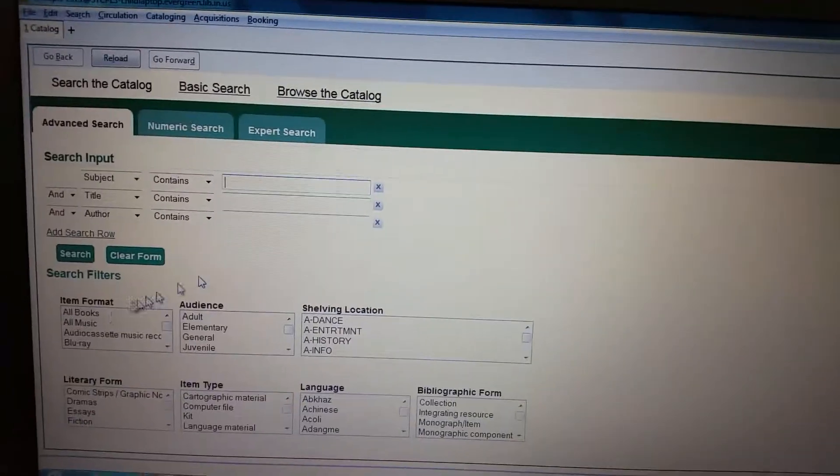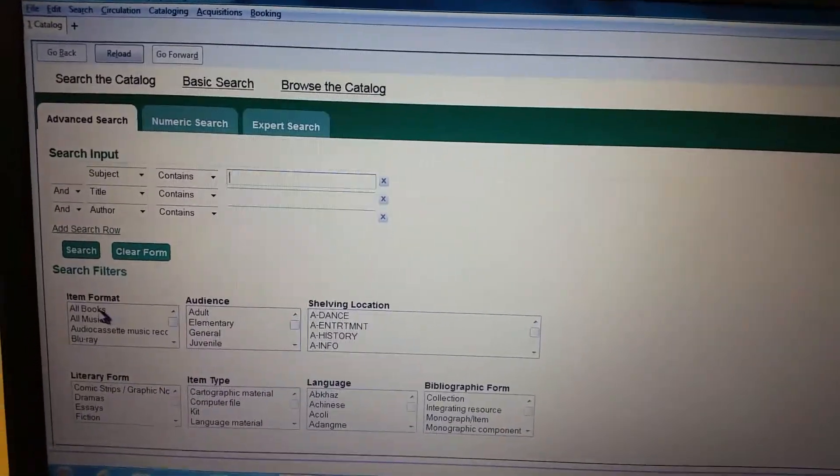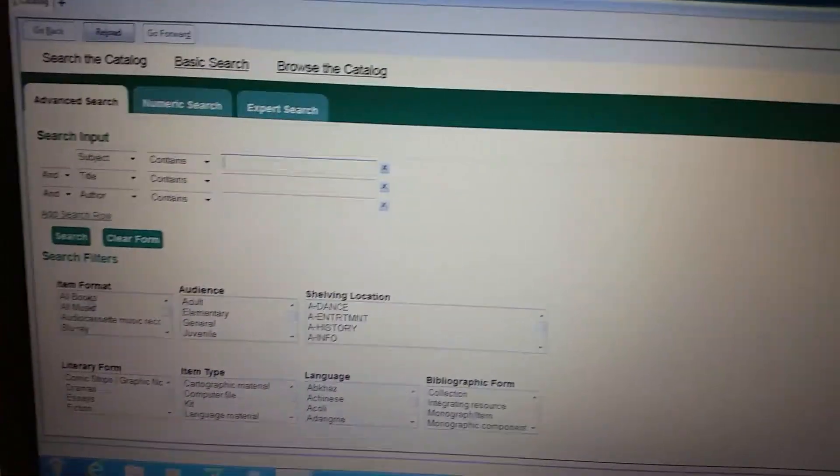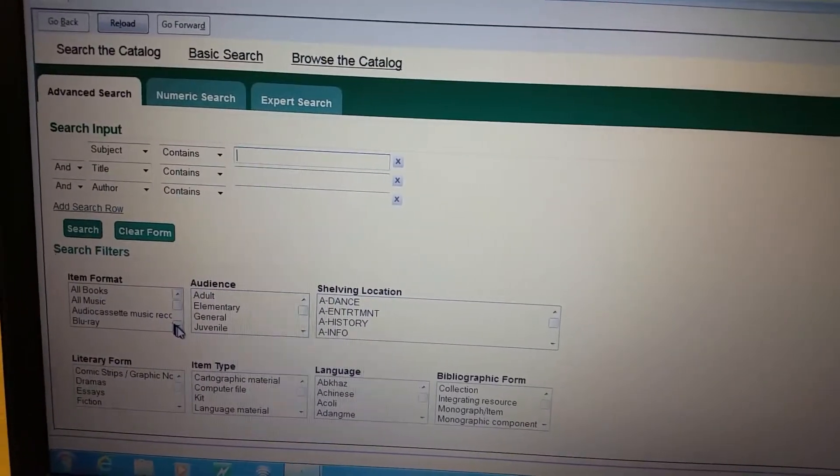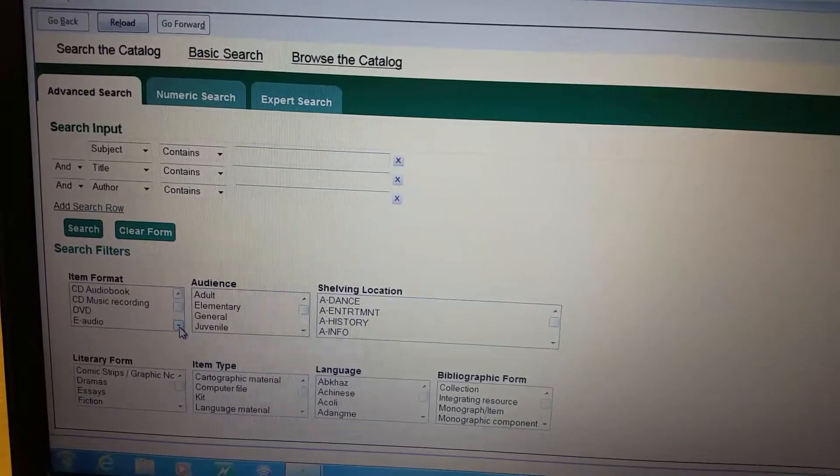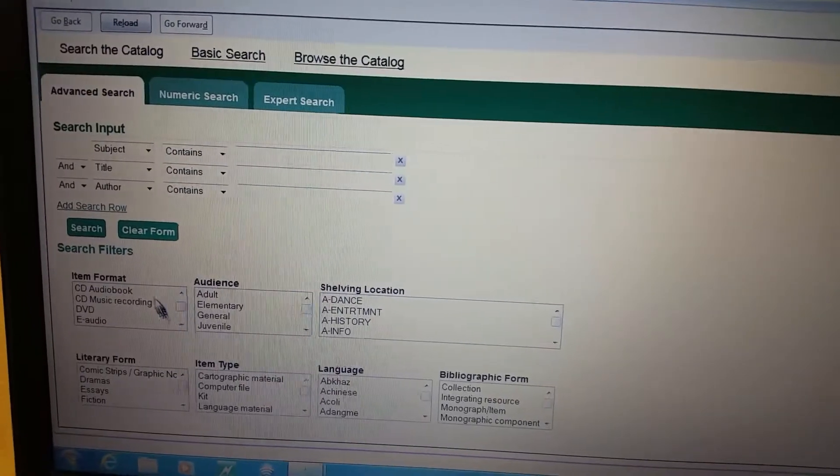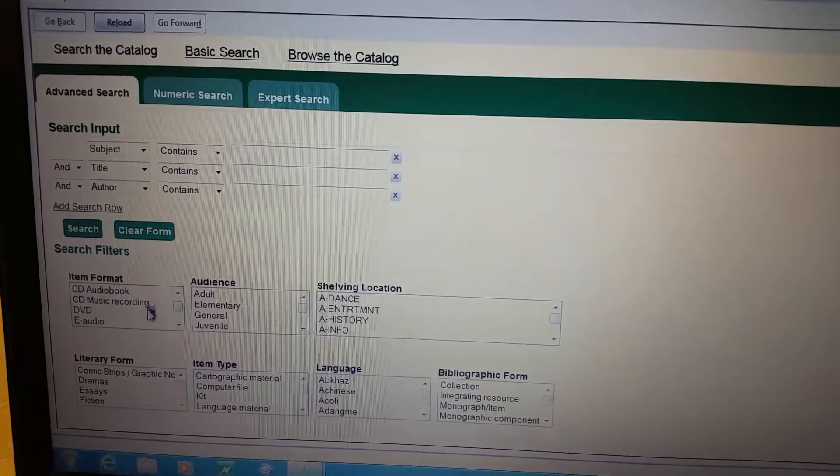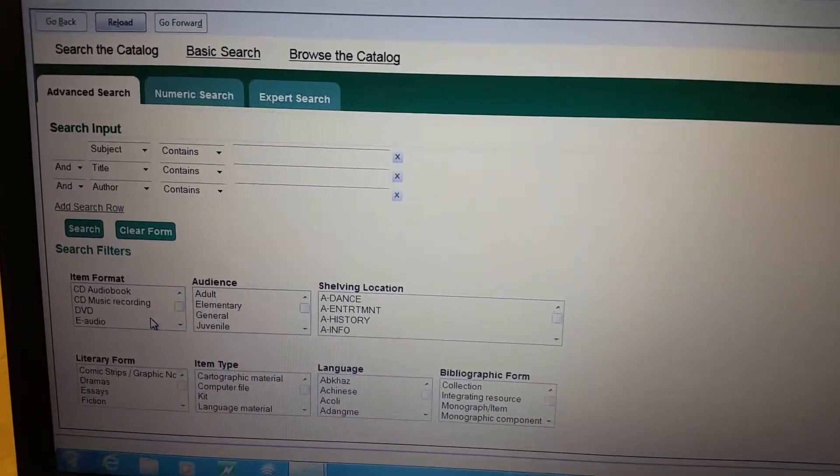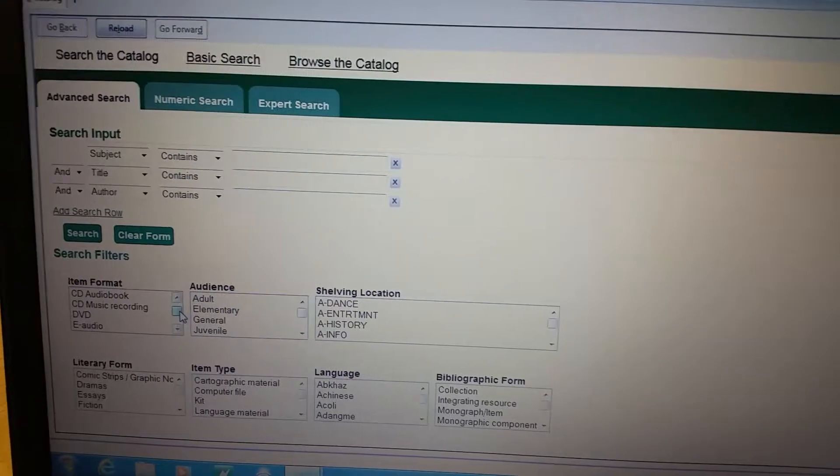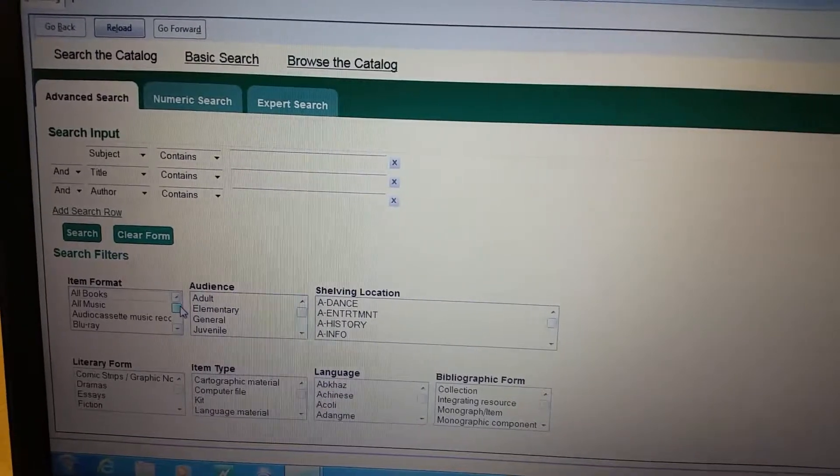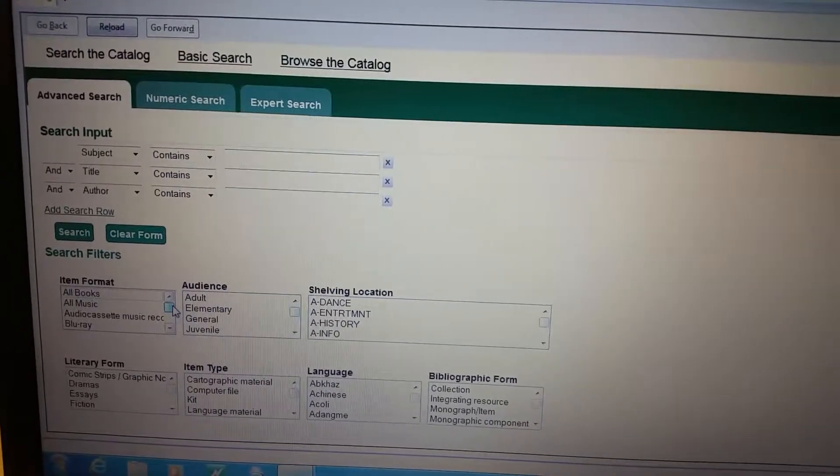One good thing to do if the patron knows all they want is a book or if they're wanting a CD audio book or a DVD, you can choose that here and that way you don't see all the electronic sources, which is nice.